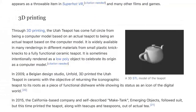Through 3D printing, the Utah teapot has come full circle from being a computer model based on an actual teapot to being an actual teapot based on the computer model. It is widely available in many renderings and in different materials, from small plastic knickknacks to a fully functional ceramic teapot. It is sometimes intentionally rendered as a low-poly object to celebrate its origin as a computer model.